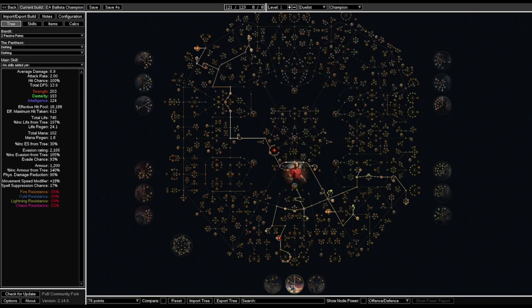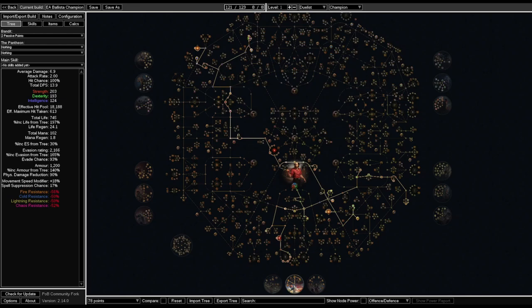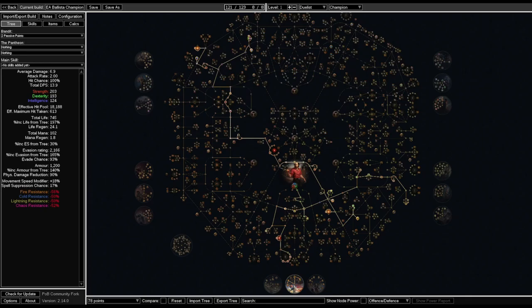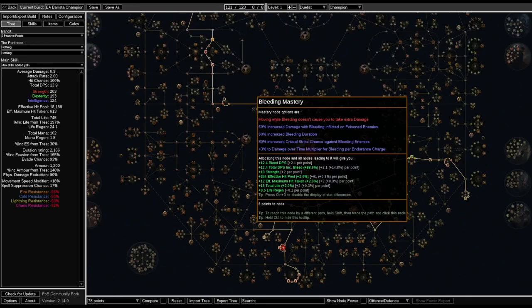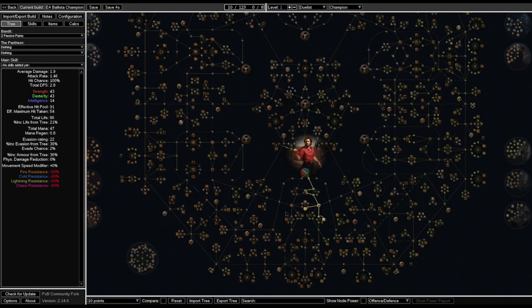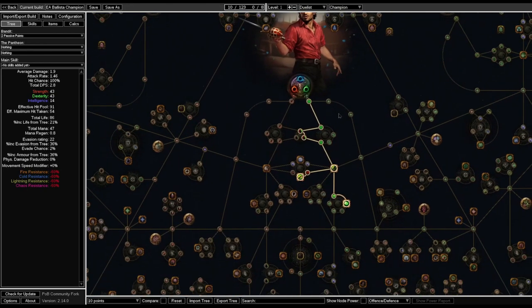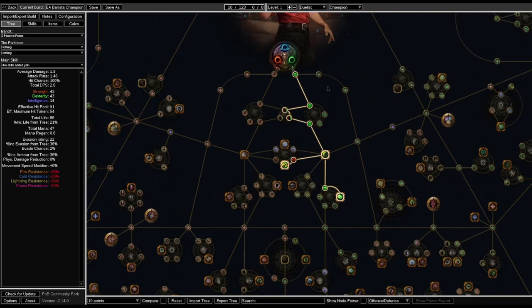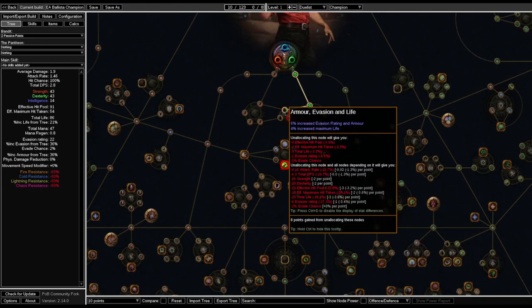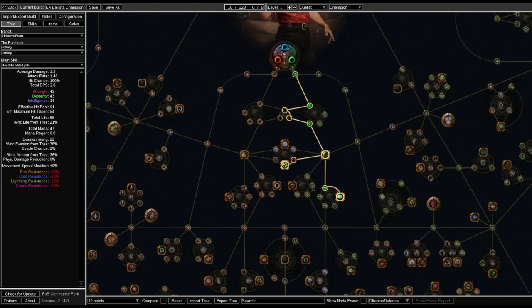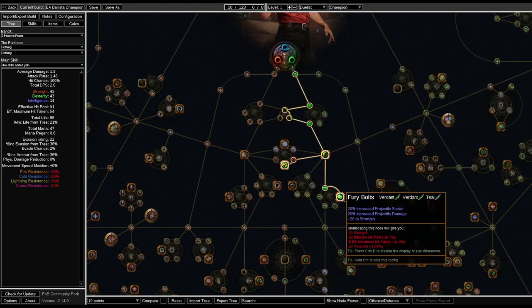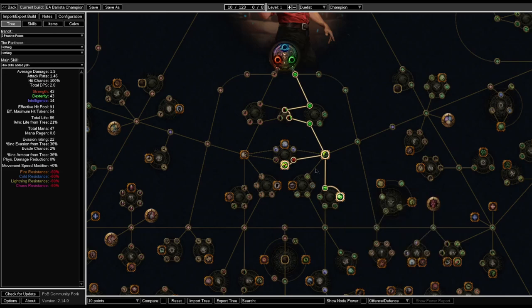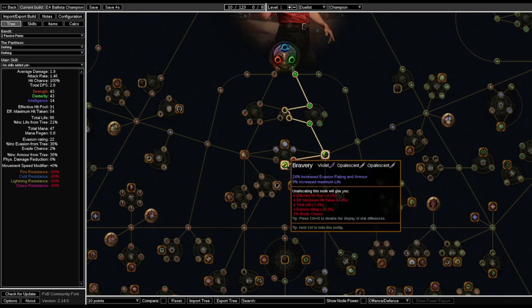So next let's go over how we are going to build our passive tree. I am going to show you all the way from level one to the point where we're going to transition into the Explosive Arrow Ballistas. You can easily jump back using timestamps if you need to go back any time during your playthrough to look up where you need to go. First, you should pick up some life here, go down here for some damage and some extra life.